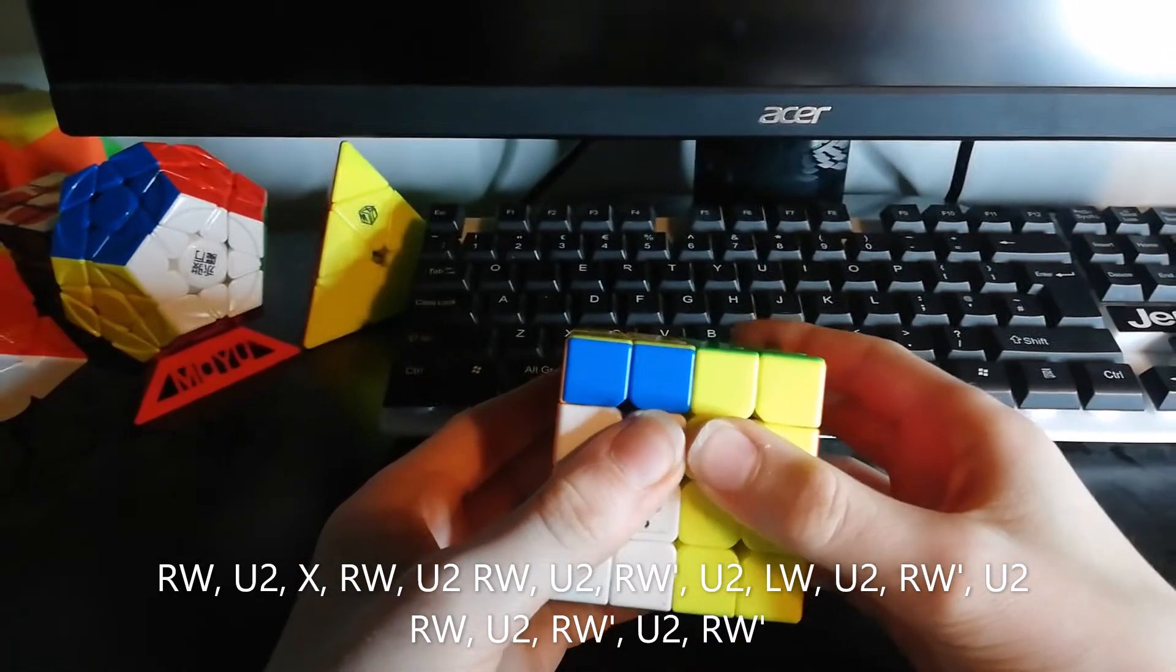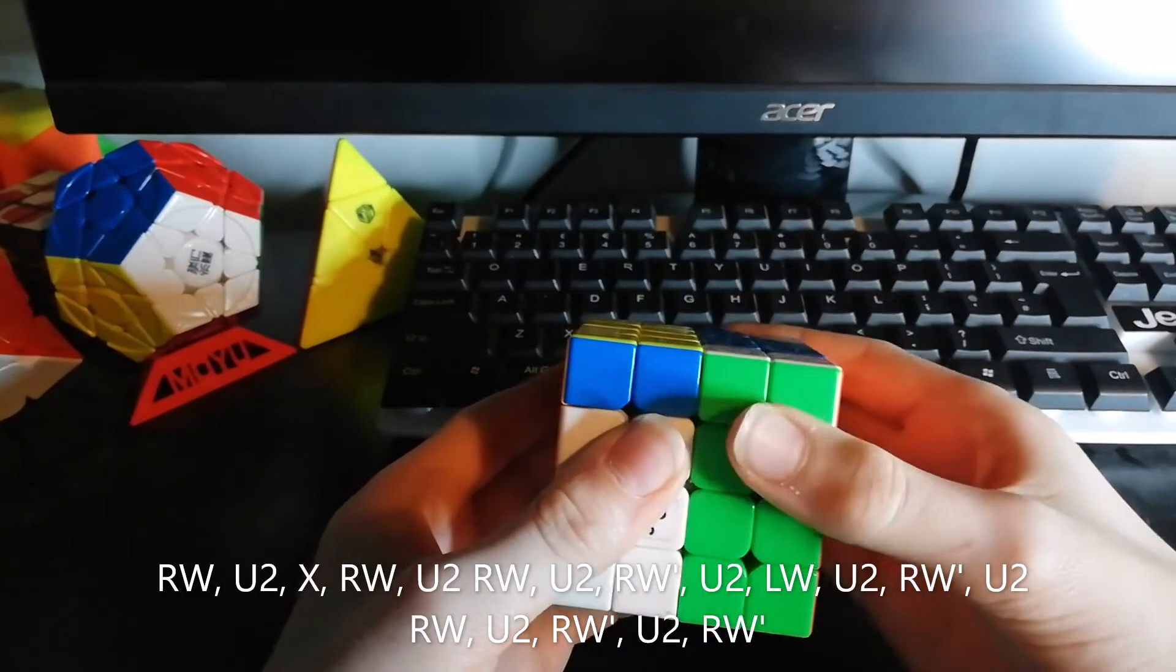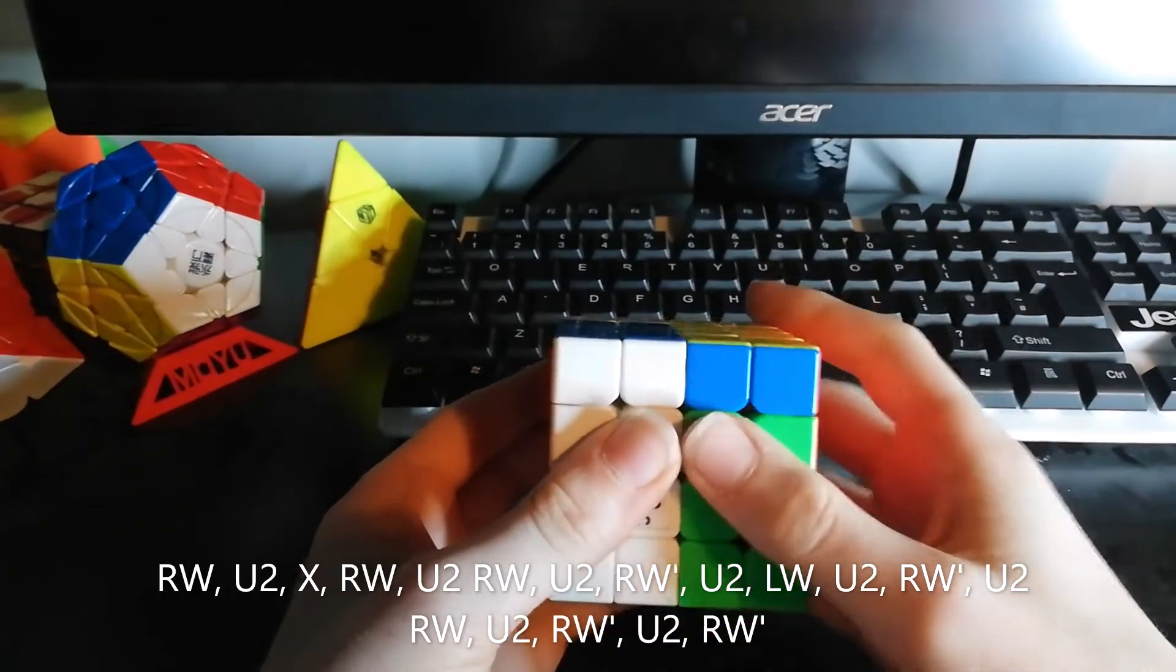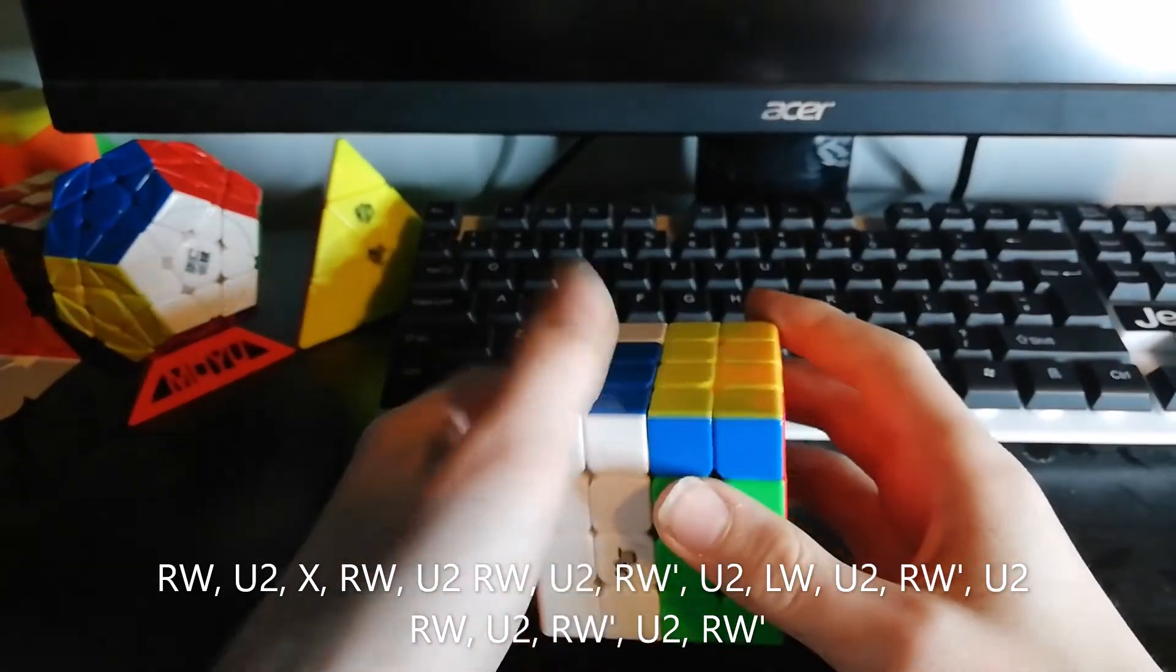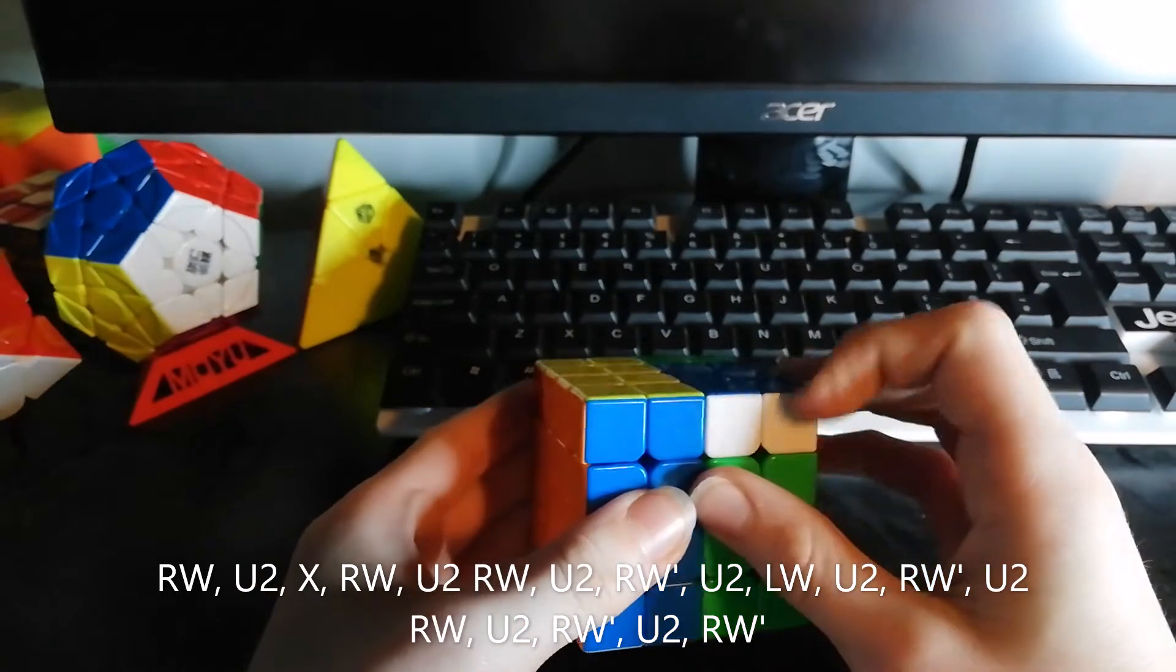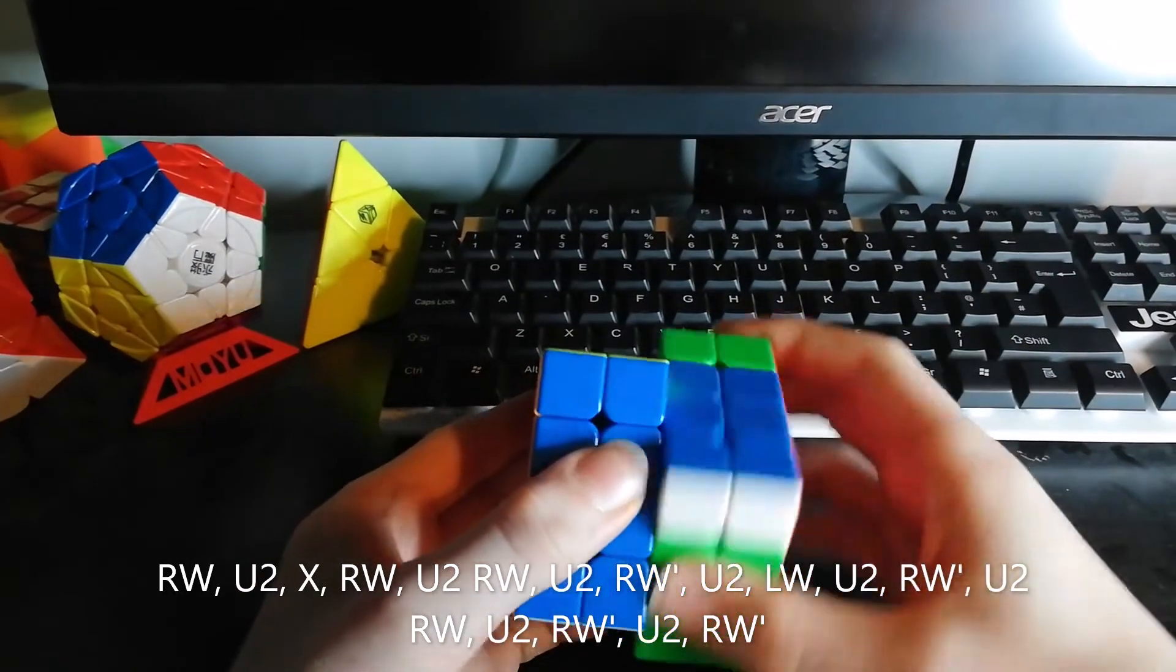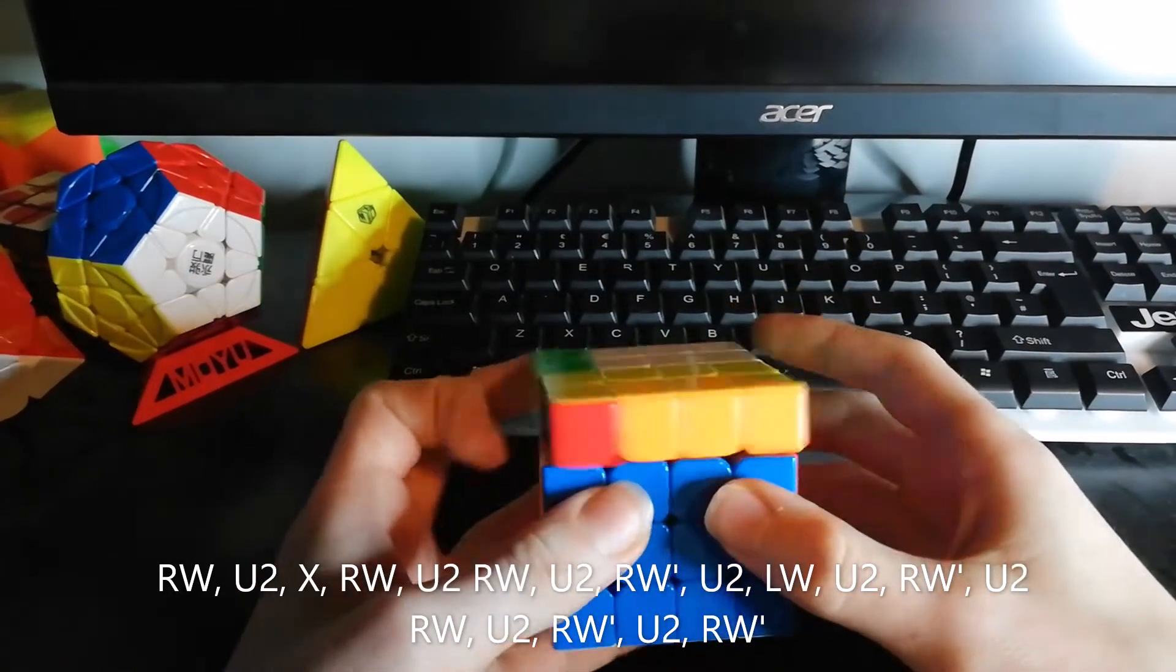Then, instead of going up, you bring this side down and another U2. Then you turn the left side down as well and do a U2. Then you turn this side down and do a U2.